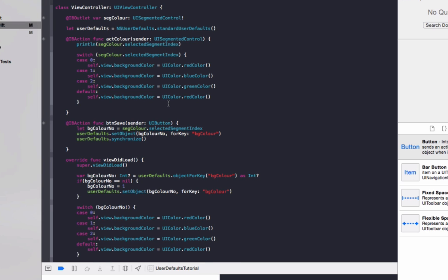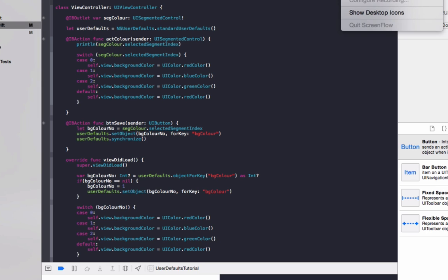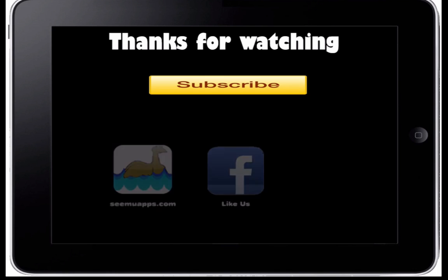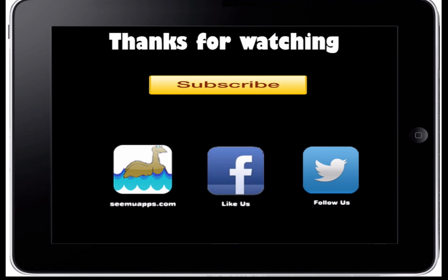So you can download the source code below. And also if you're trying to save a custom class in Swift to NSUserDefaults, I'll be making a tutorial for that soon. It's a bit more involved. I'll place up a link on the screen once that's done. Thanks for watching and be sure to subscribe and leave any feedback below. Also check out our website, Facebook and Twitter by clicking or tapping any of the buttons on screen.